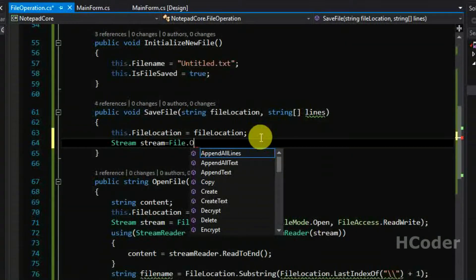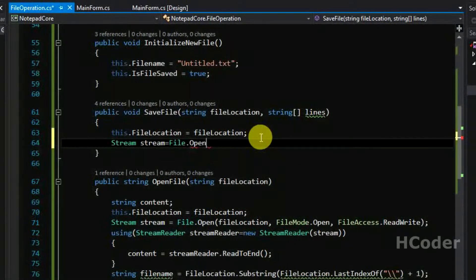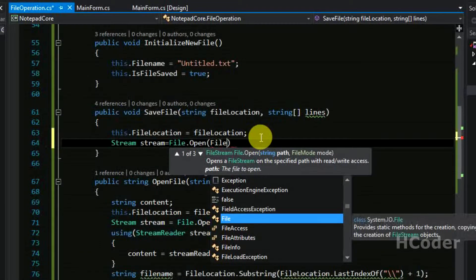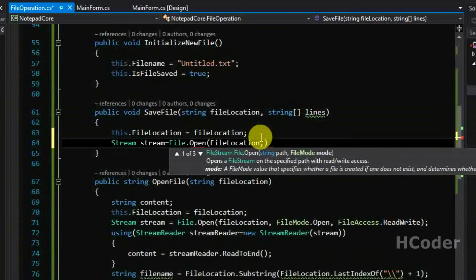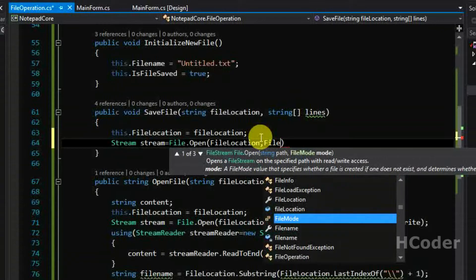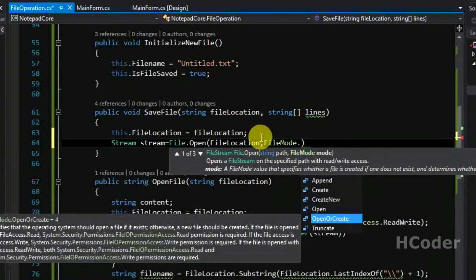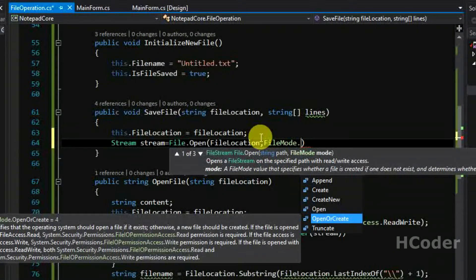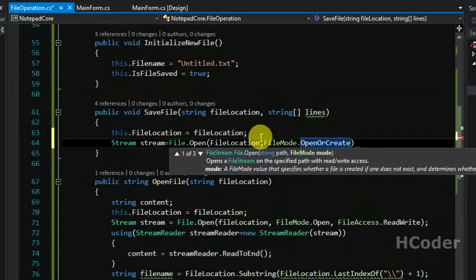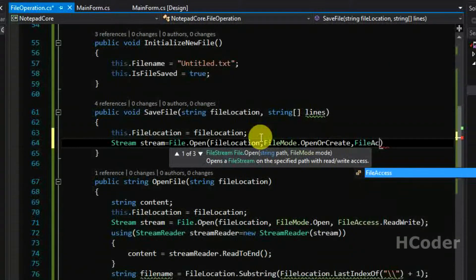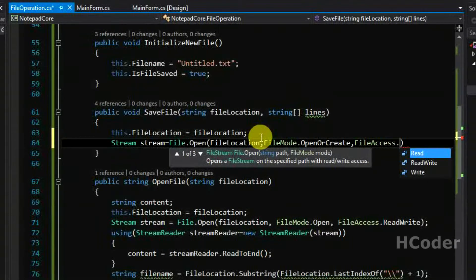Next we need to create a stream object. Create equals file dot — give the file location first, then pass the file mode. In this case you need to select OpenOrCreate, so if the file is already present it will open the file; if the file is new and not present at that location, it will create a new file. Then we need to set the file access mode to write.